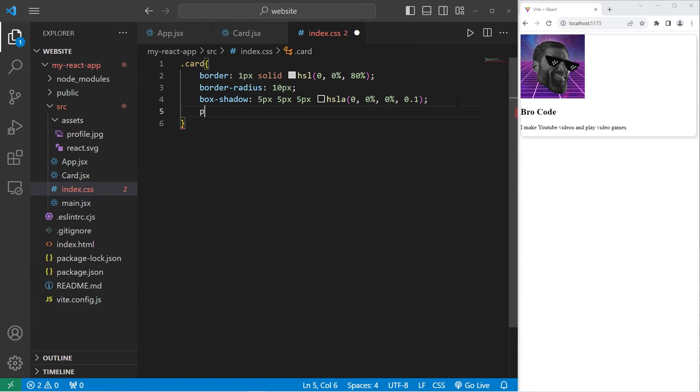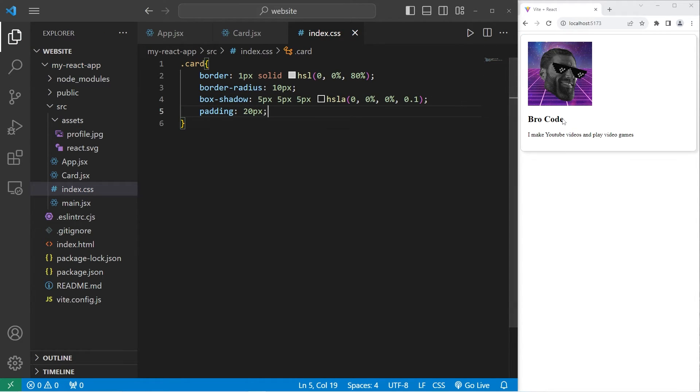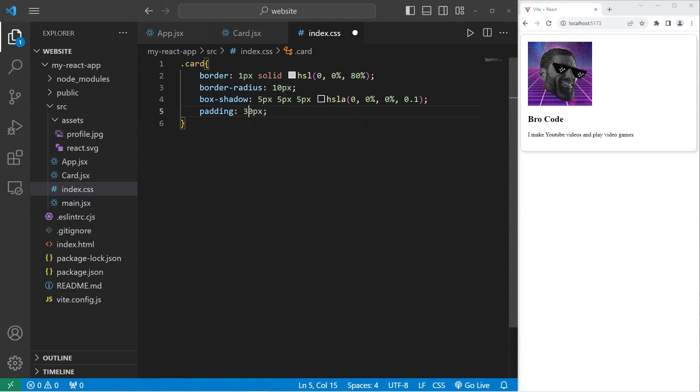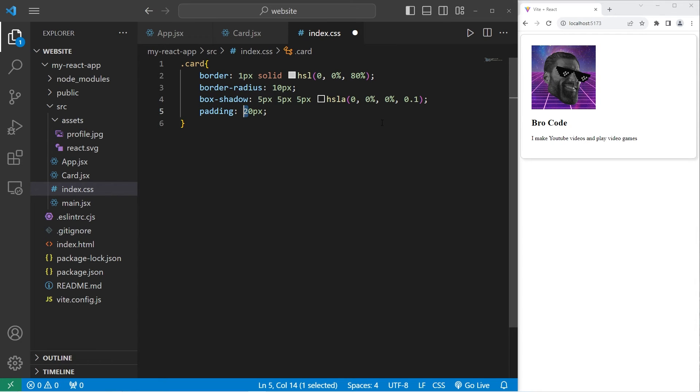Let's add a little bit of padding. 20 pixels. Padding is found between the elements and the border. So, if I were to increase this, we have more padding. But let's stick with 20.